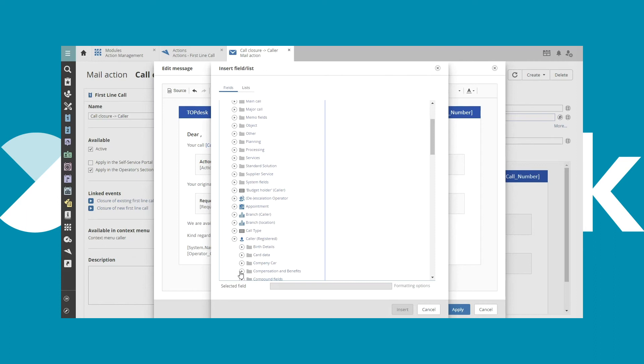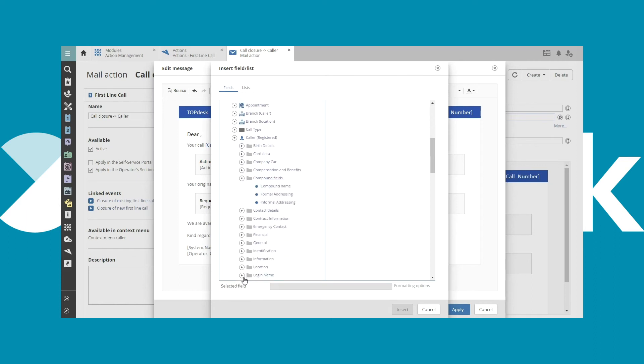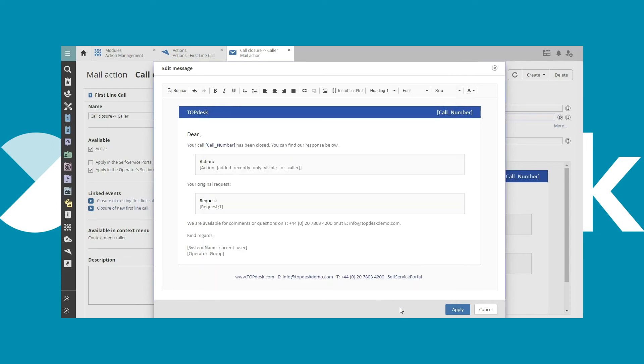Click Compound Fields and go for the informal addressing. Press Insert. And thereafter, Apply.